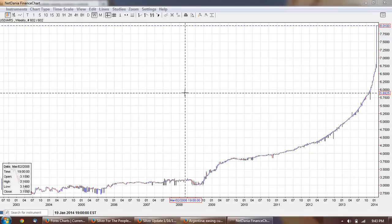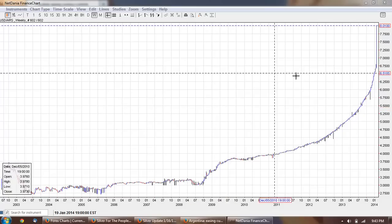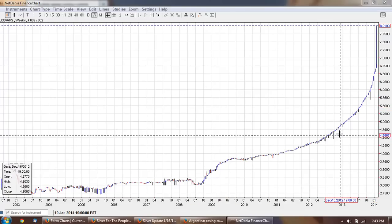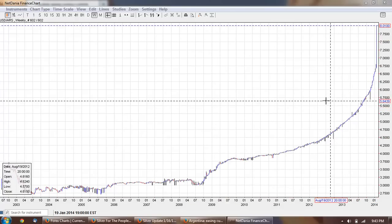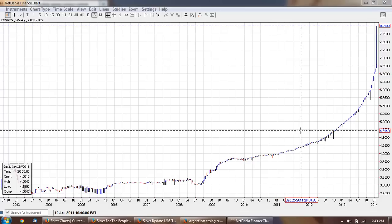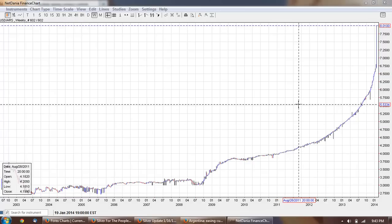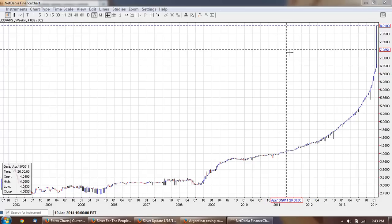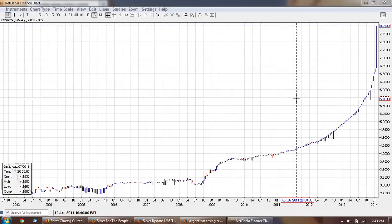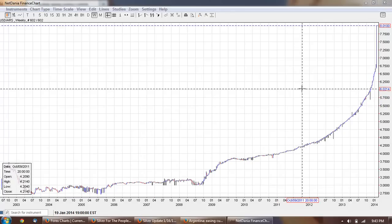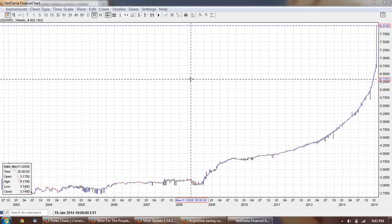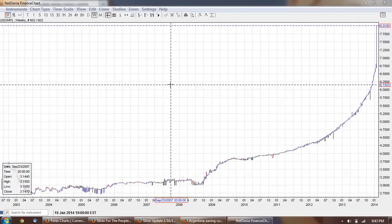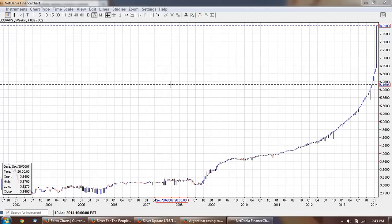Good evening everyone, time for another silver update. This is the weekly chart of the Argentine peso provided by NetDania.com. You can click on the link below. Now this type of devaluation was inevitable. The government of Argentina is essentially a socialist government that is a complete disaster and they've been experimenting with capital controls and all sorts of nonsense.